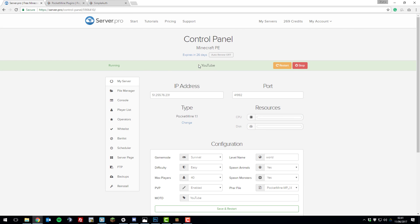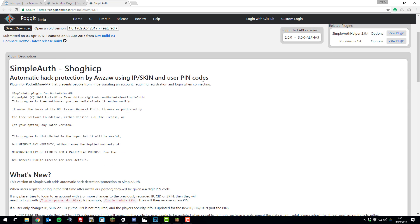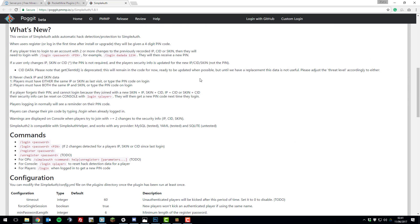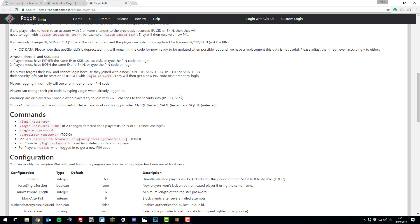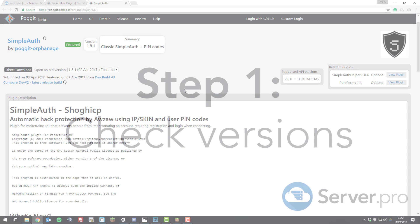Hello, this is Kieran from ServerPro here, and today I'm going to be teaching you how to set up an authentication plugin on your Minecraft Pocket Edition server, so that when players join your server they have to register and login. The plugin that we're going to be using today is SimpleAuth, so let's get straight into it.